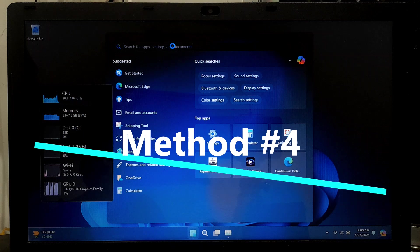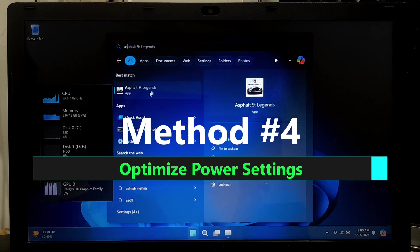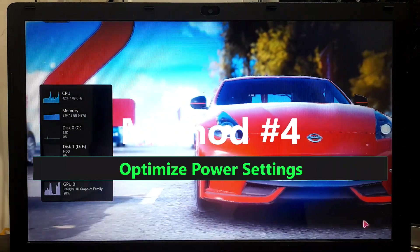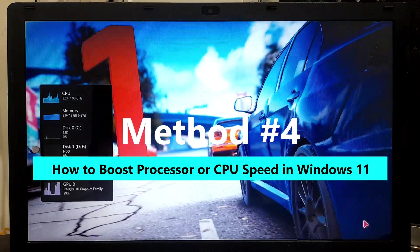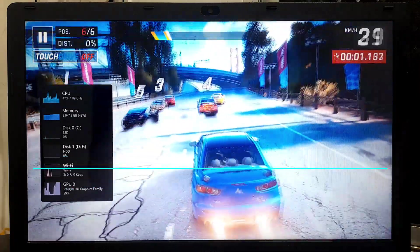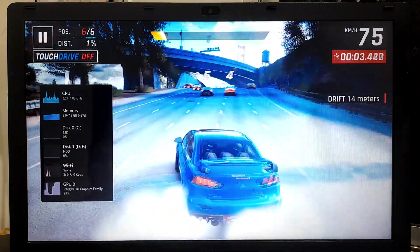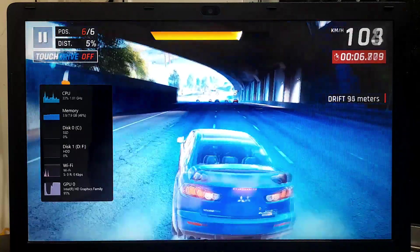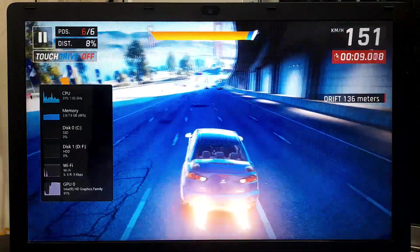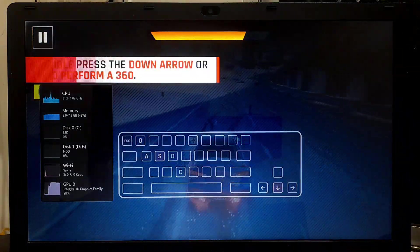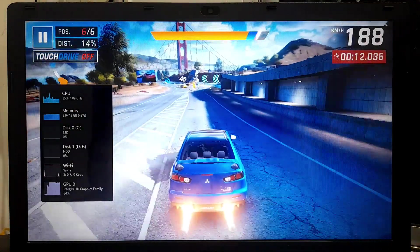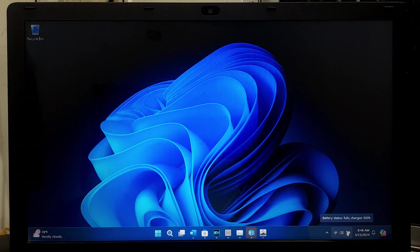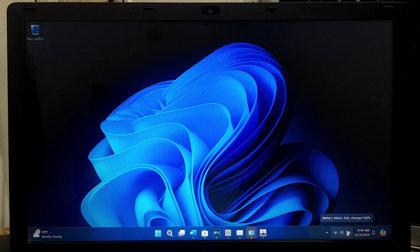Optimizing power settings to favor performance over energy savings in your laptop's power management settings can help improve the overall performance of your device, especially during resource-intensive tasks such as gaming or video editing. Here you can adjust the power settings to prioritize the performance.